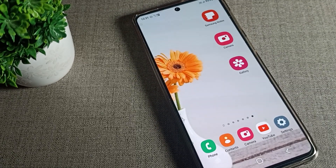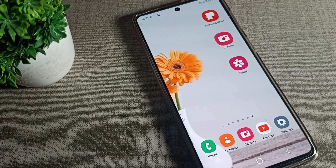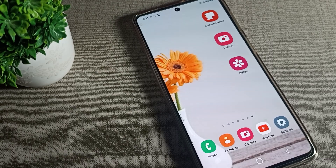That's it! Thanks for watching the video. I hope you understood how to enable Do Not Disturb mode on your Samsung phone device. Bye!